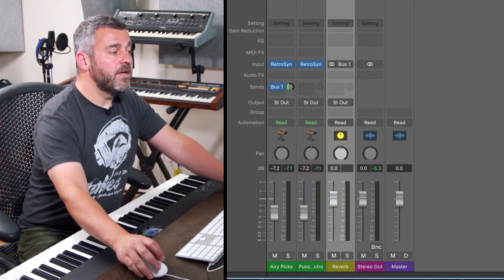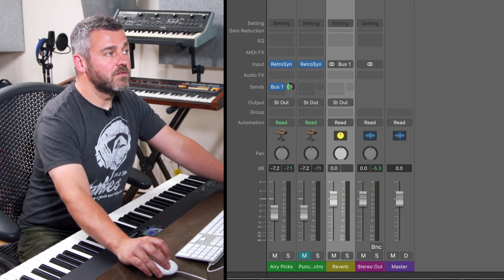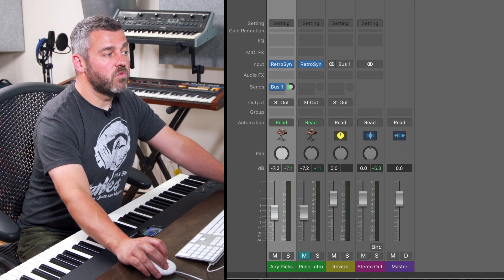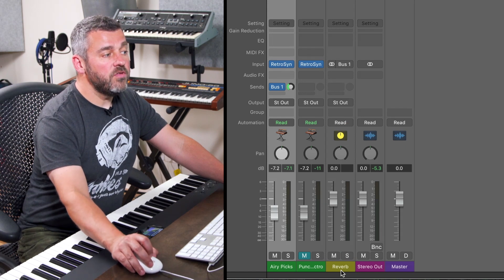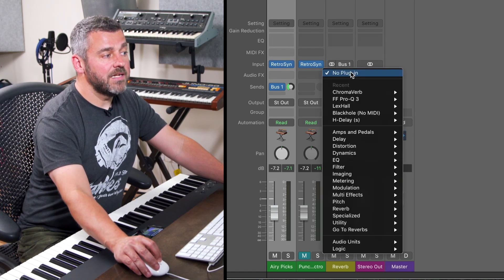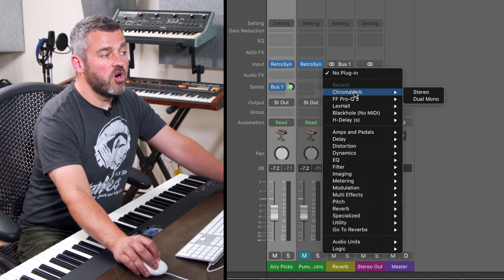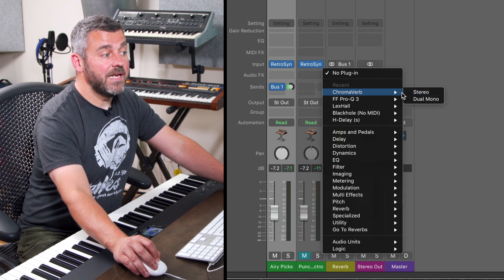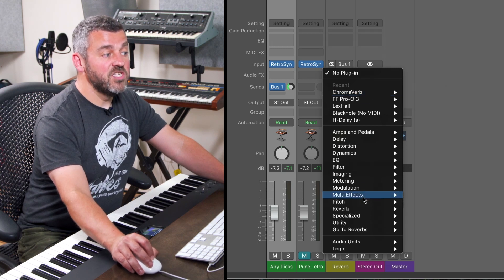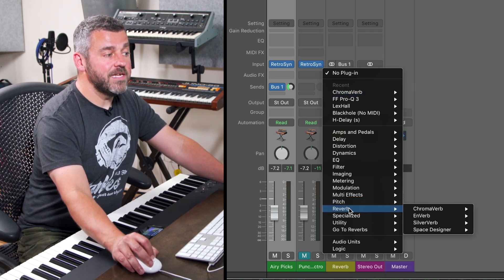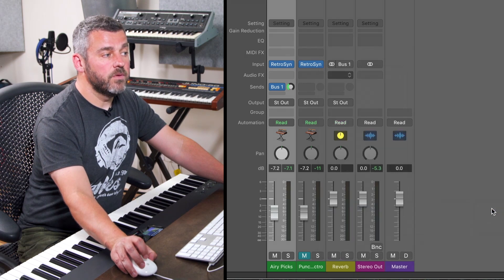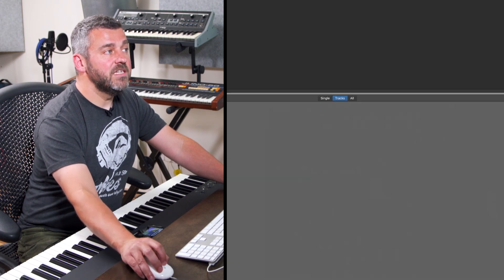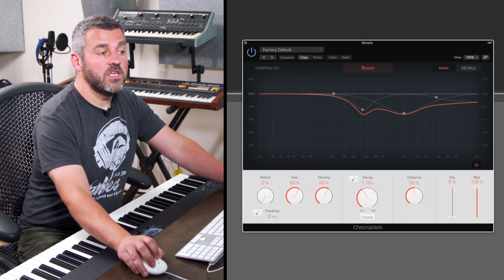So what I'm then going to do is I'm going to mute the second sound so we can hear this first one by itself. And then on the auxiliary track, I'm going to select Logic's chromaverb which is here at the top of my list. But if it's not at the top of your list, no problem. You can find it in reverb and chromaverb. And here is the reverb that we're going to be using.